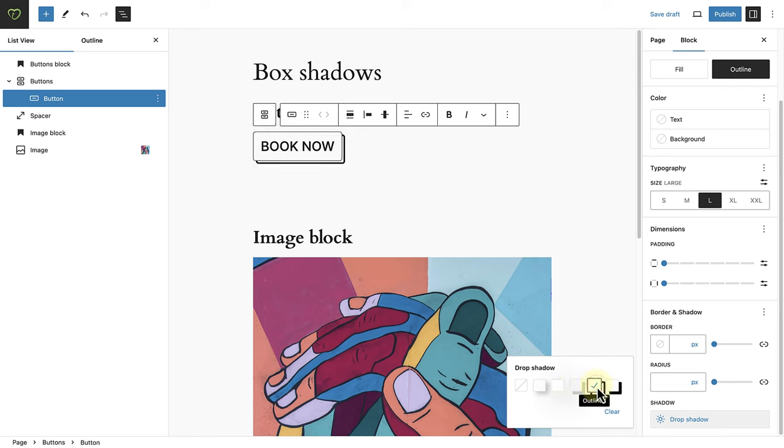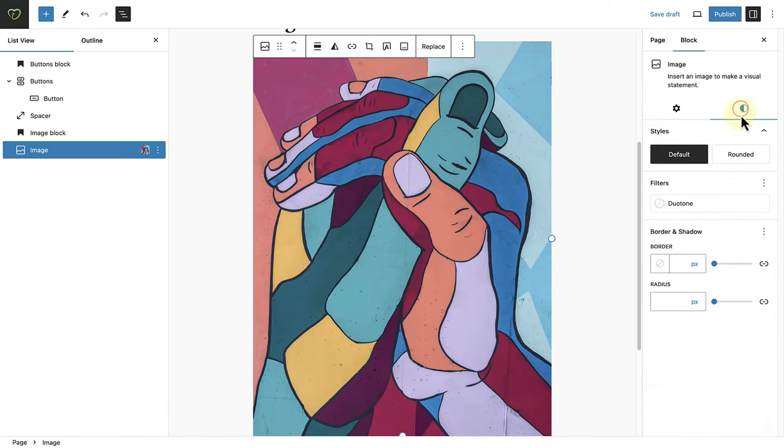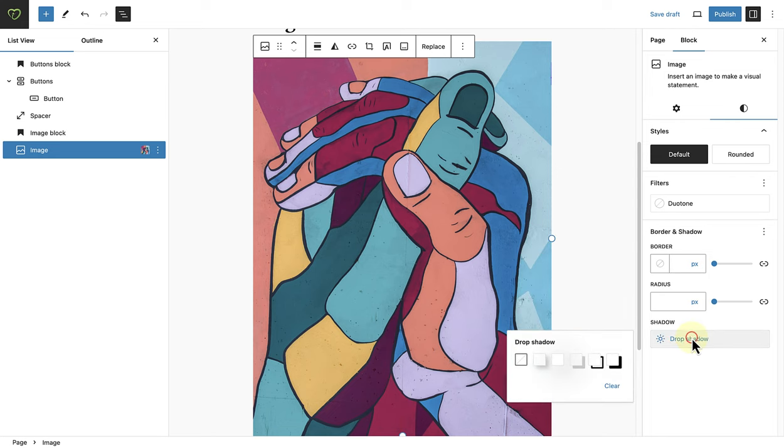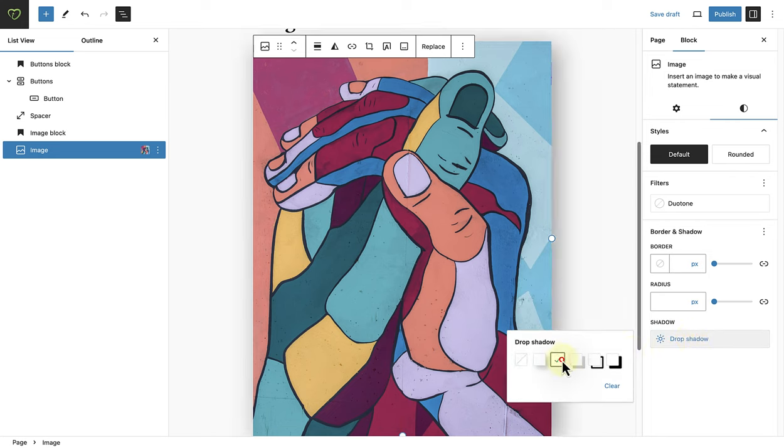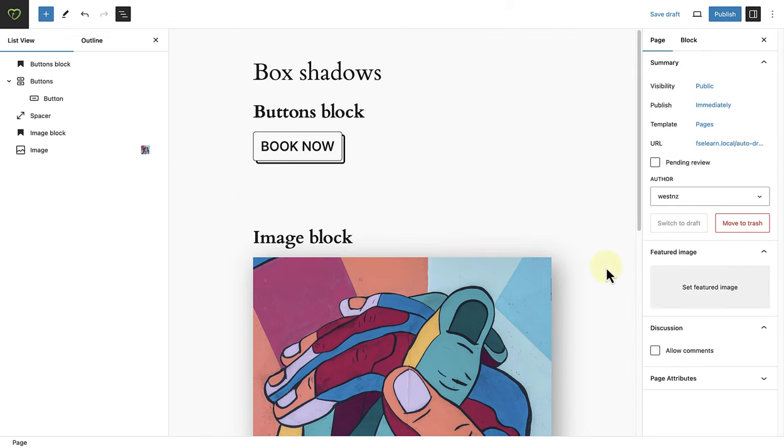And now we can do exactly the same for the image block. So I will select the image and follow the same process as before. And for the image I will select a deep shadow. And as you can see, we have added two different types of shadows to our blocks.